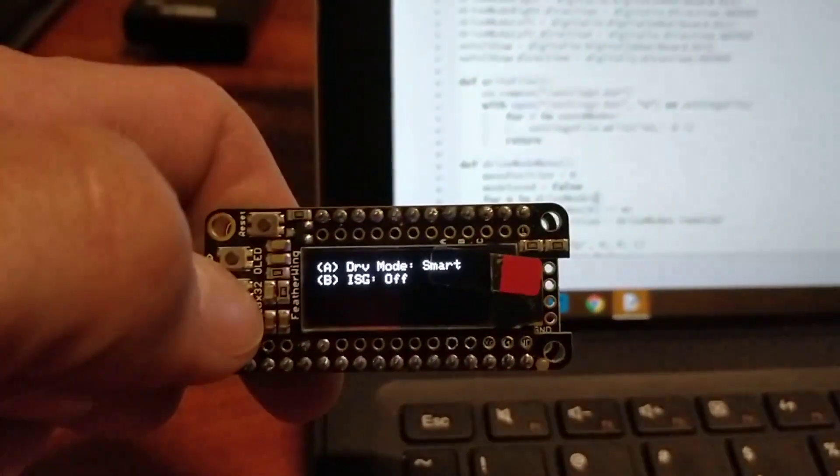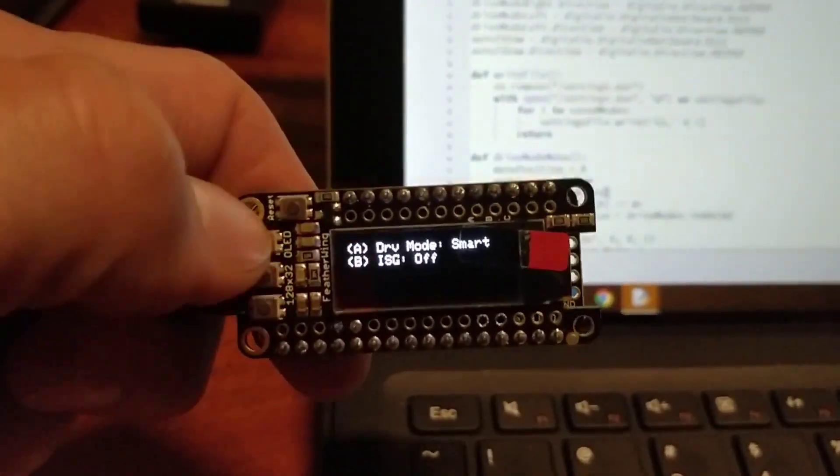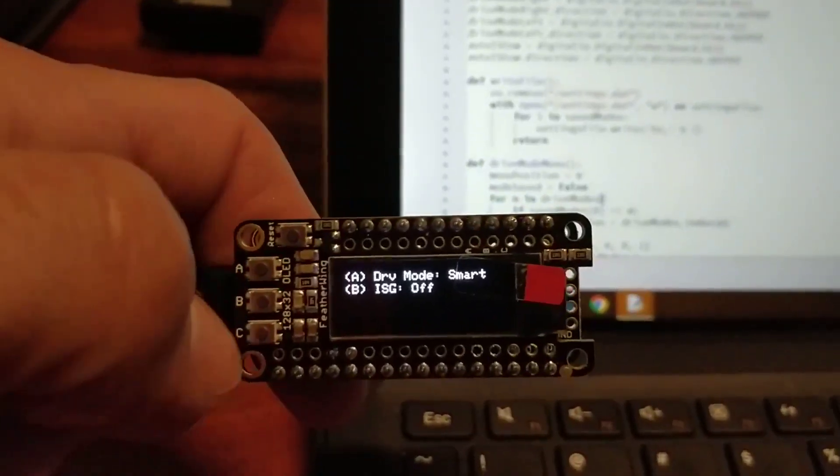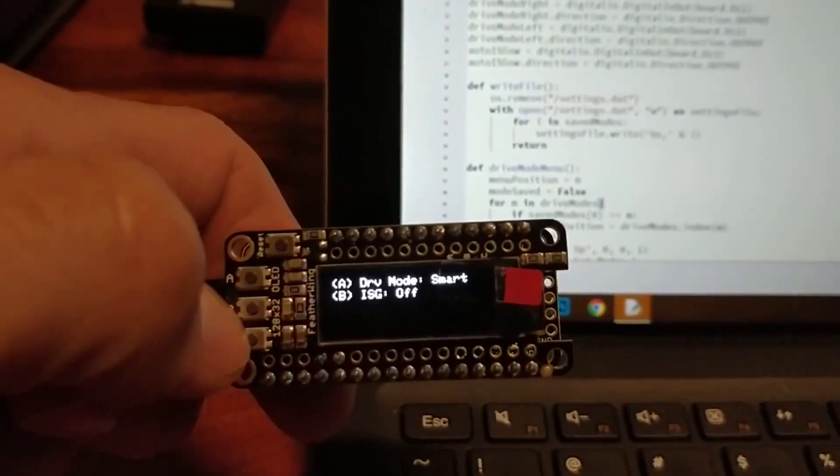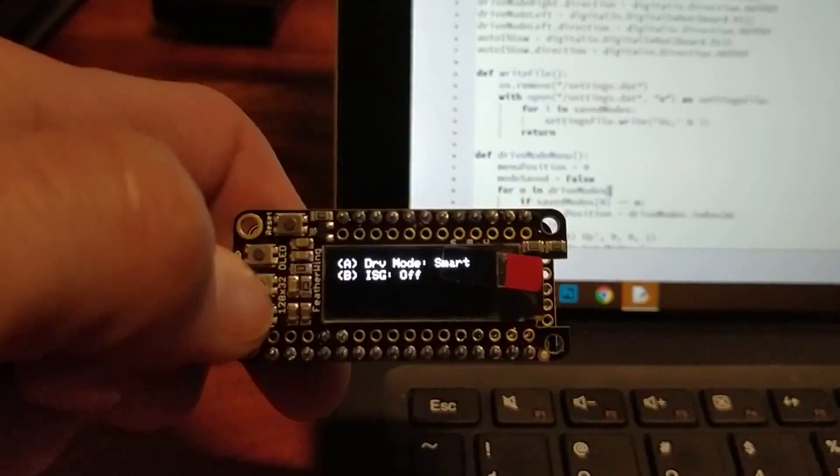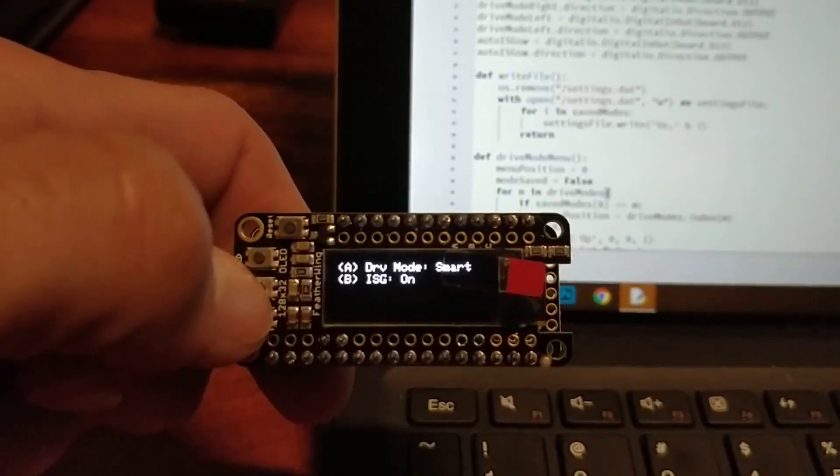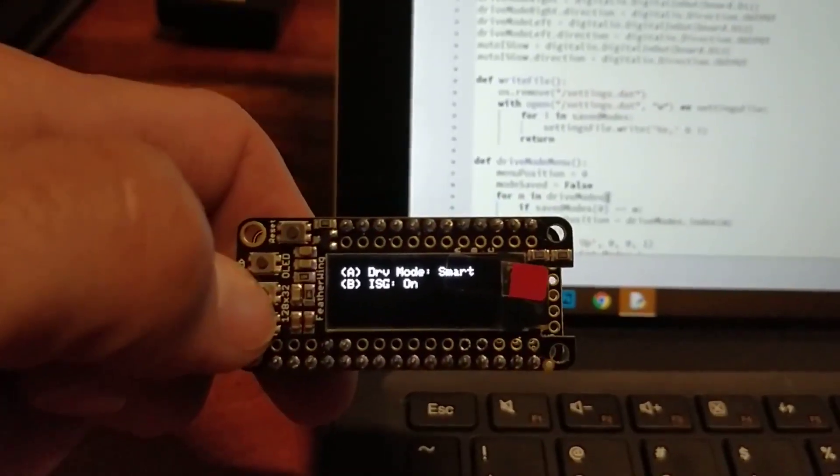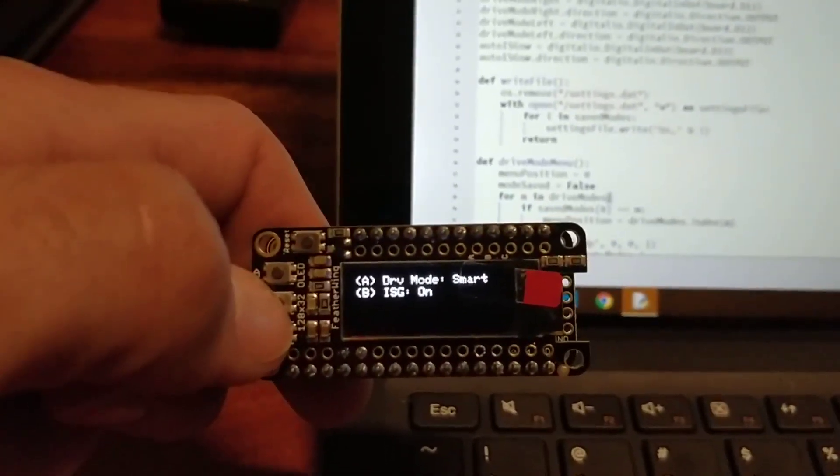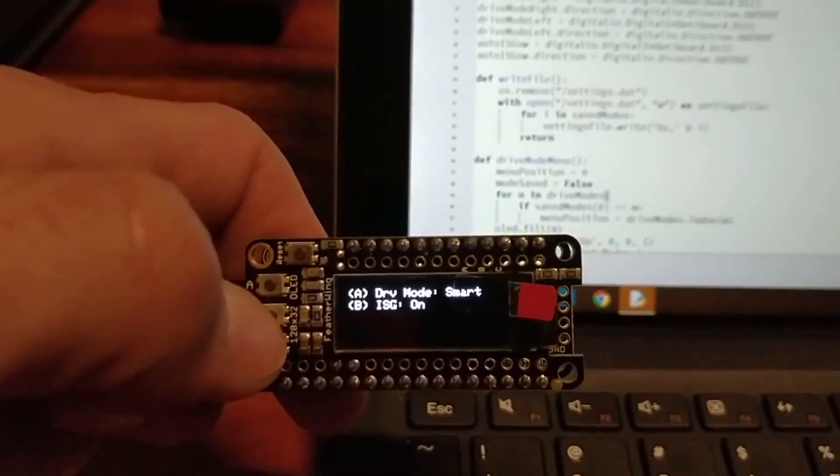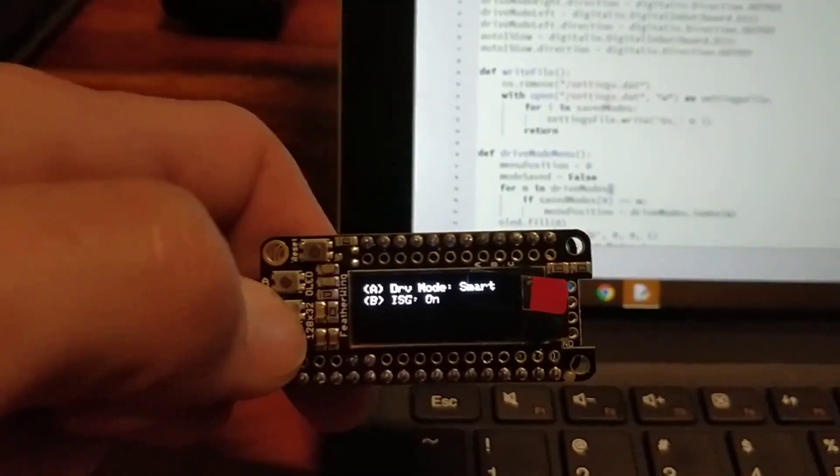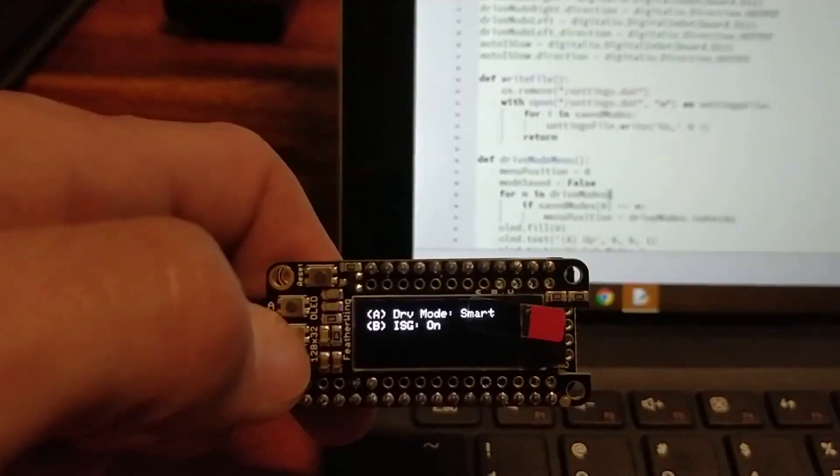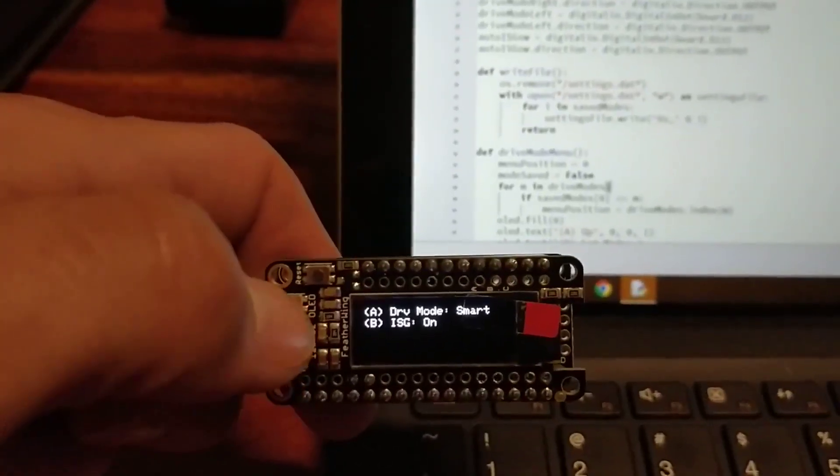So right now ISG is set to off, but if you press, you see the buttons over here, ABC. And on the menu here tells you which button you're pressing. So press B and it changes the mode to on, and that's saved. So the next time this device starts up it will be on, and that just means it's not going to fire the pin that would turn the switch or that would press the button in your car for you.